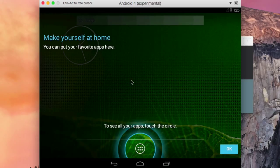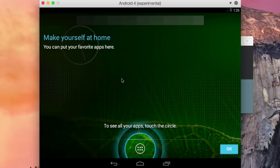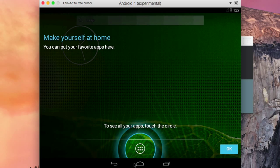And if you want to free your cursor, you can press Ctrl and Alt and now your cursor is on your desktop. I'm gonna hit OK in order to go to Android.